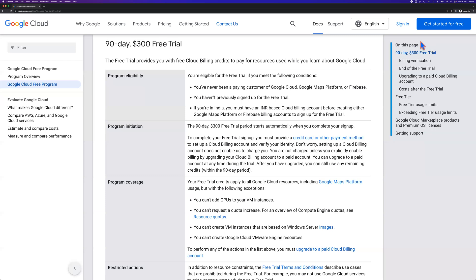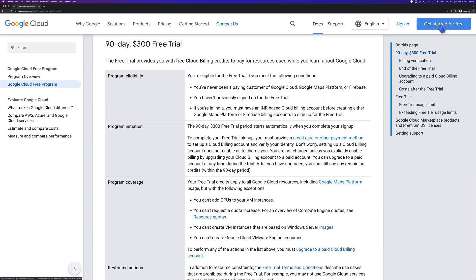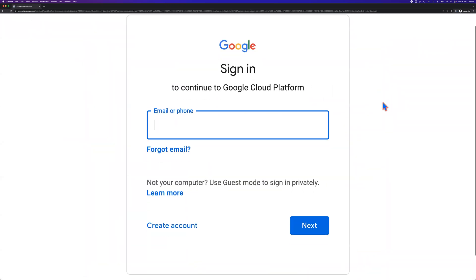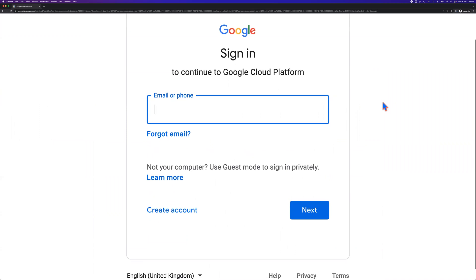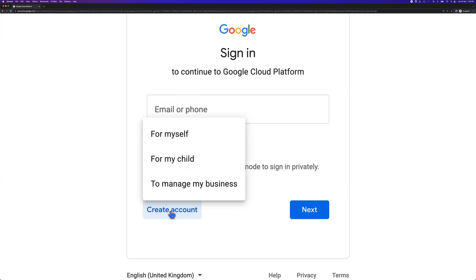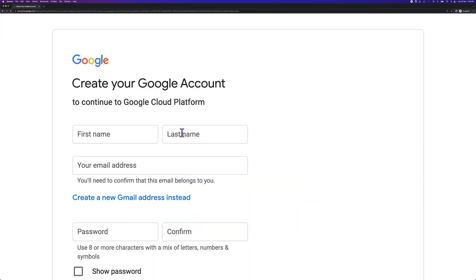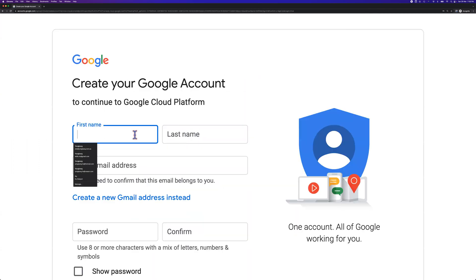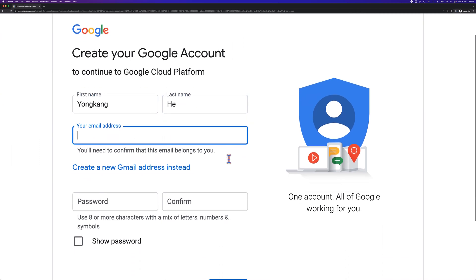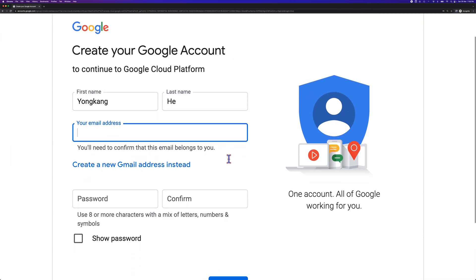So how to get started? Let's click the link on the top right hand side - get started for free. First of all, you need an email address. If you don't have an email address, I can create an account for myself. Give it the name - my name is Yong Kang He. For my email address, I don't have an email address, so I just click create a new email address instead.